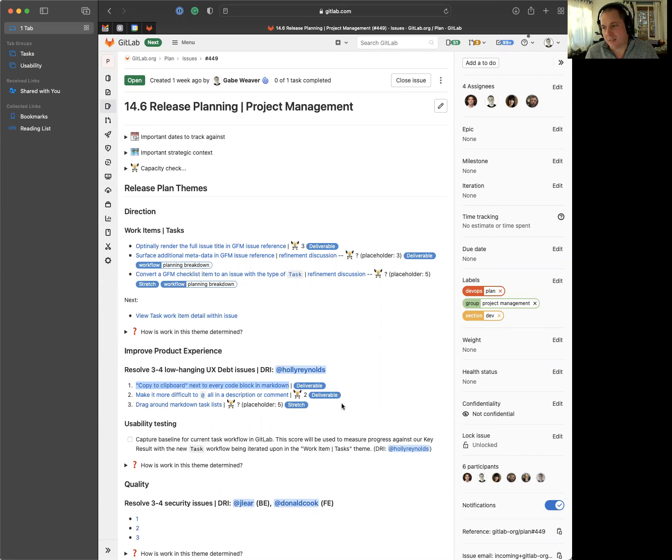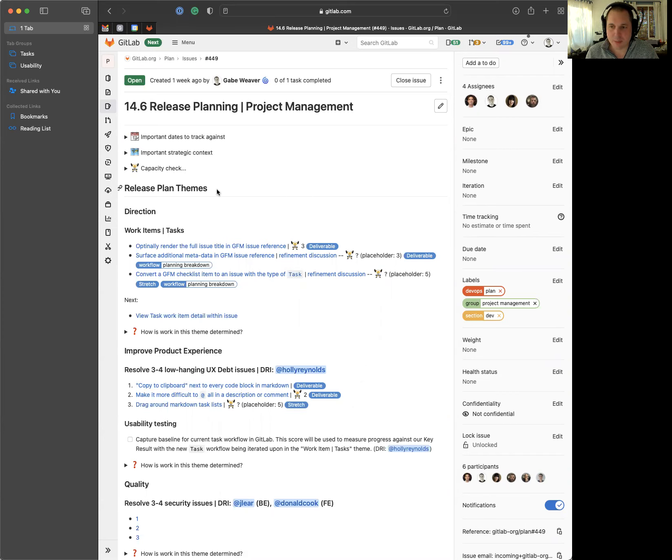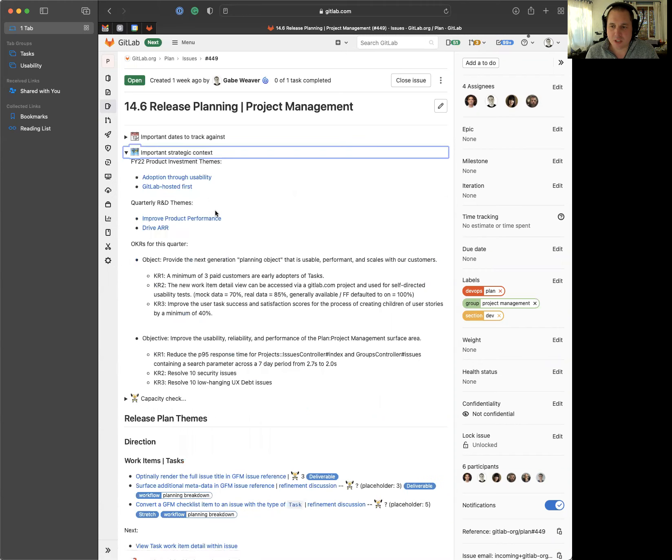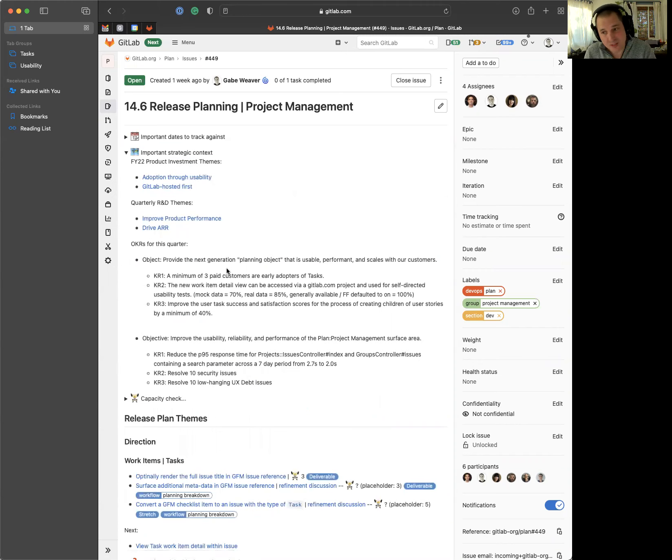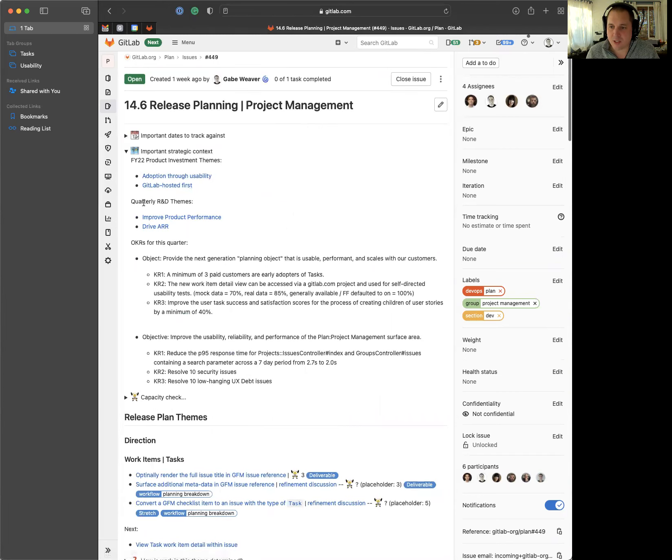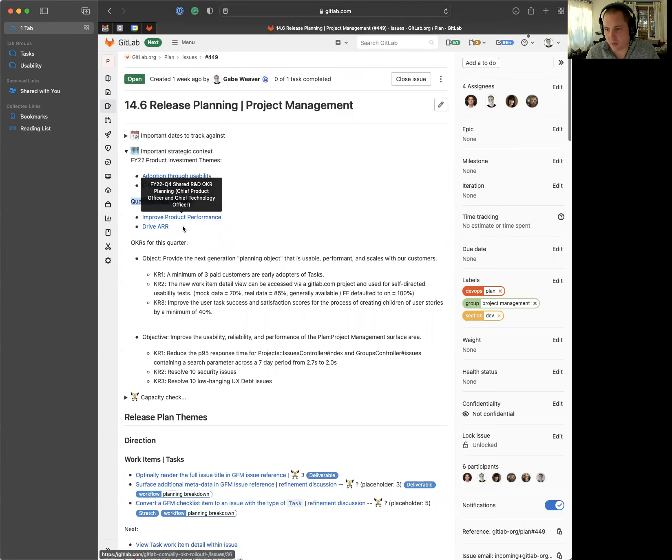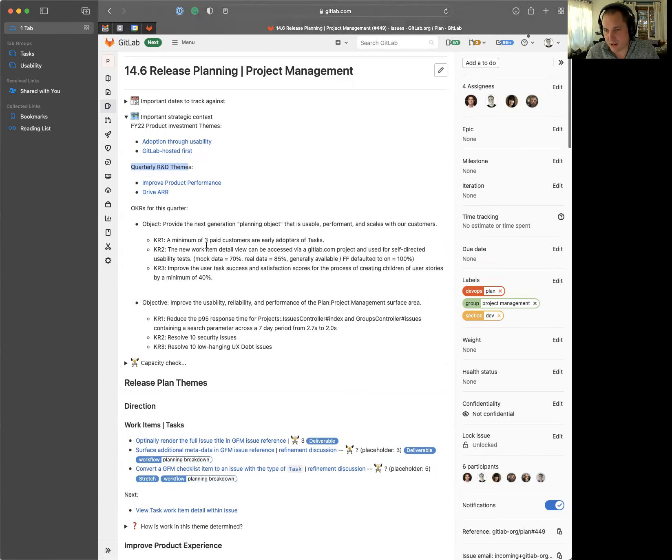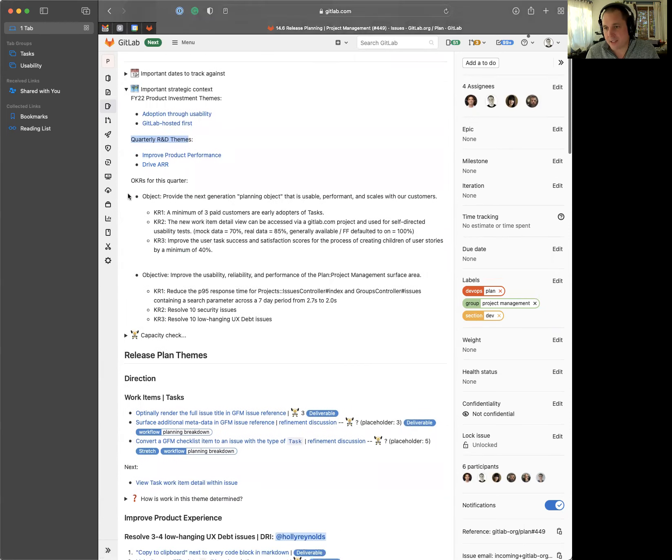We have split out our release planning in the plan stage to product groups, and I've revamped the project management template a little bit. Starting at a high level in terms of strategic context, we have some FY22 product investment themes of adoption through usability and GitLab hosted first. Quarterly R&D themes of improving product performance and driving ARR, and that has been decomposed down into OKRs for the project management group for this quarter.